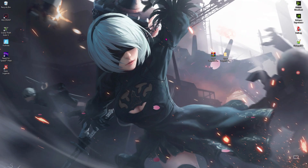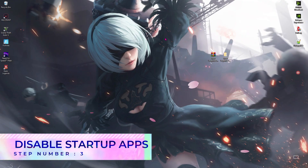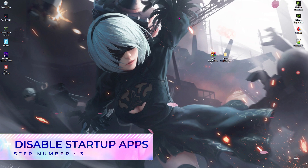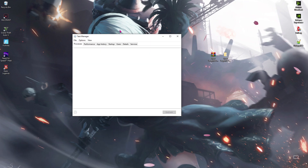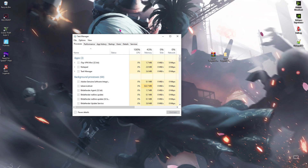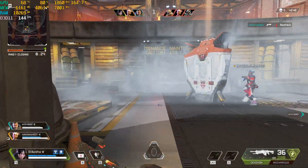Next thing is to disable the startup apps. For that, press Ctrl, Shift, and Escape all together and you'll open Task Manager.